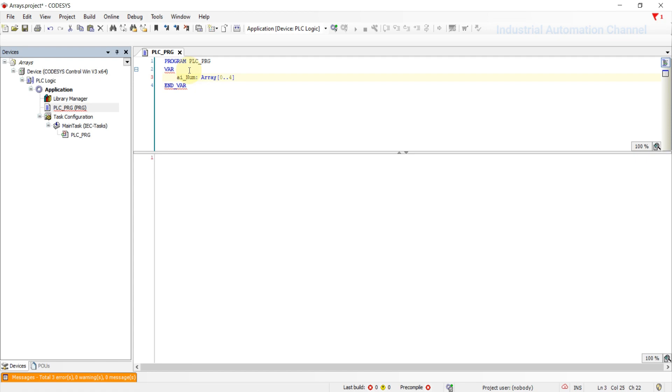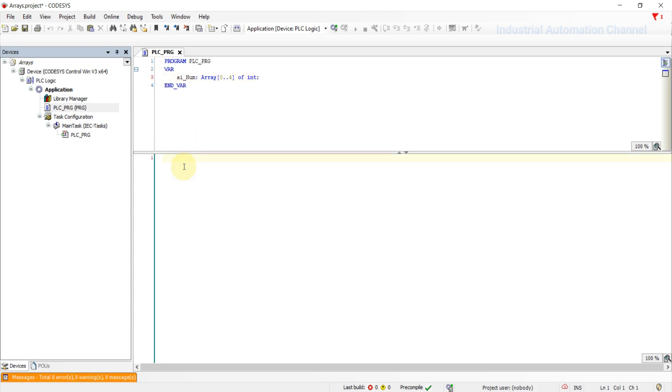As I said, we need to declare an array of integer. So I'm going to write here int and semicolon. That's it. Now we have an array with five elements which are integer.